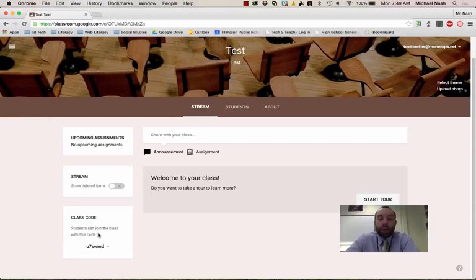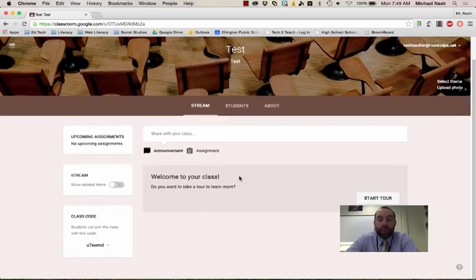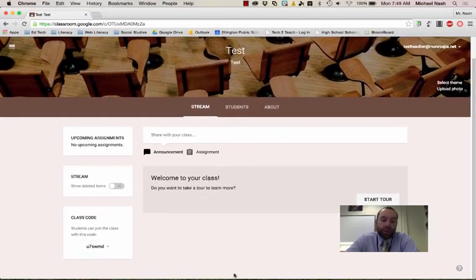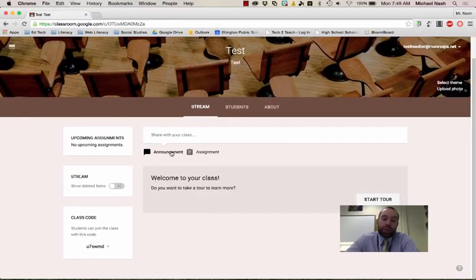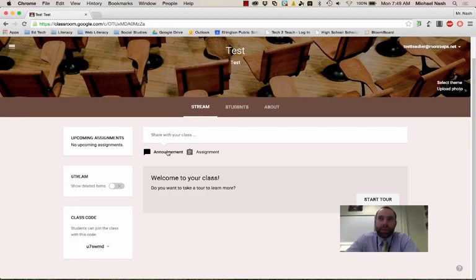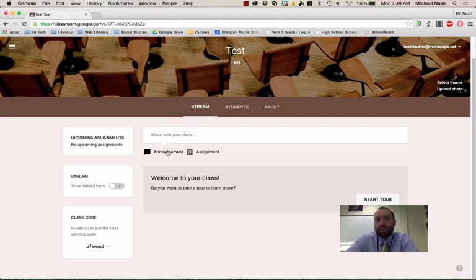The way Google Classroom works is everything is going to appear right here in this stream. So you can either post announcements or assignments. An announcement is something that the rule of thumb for what I tell people is the announcement is something that you want people to see or do but not turn in.